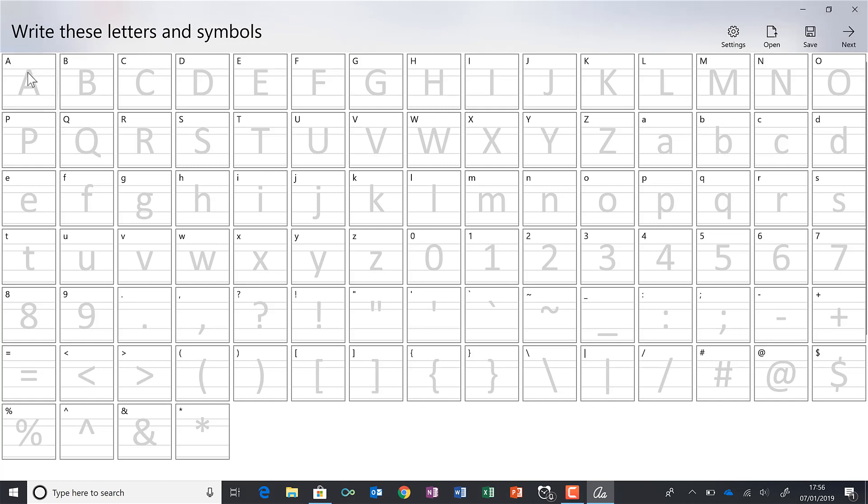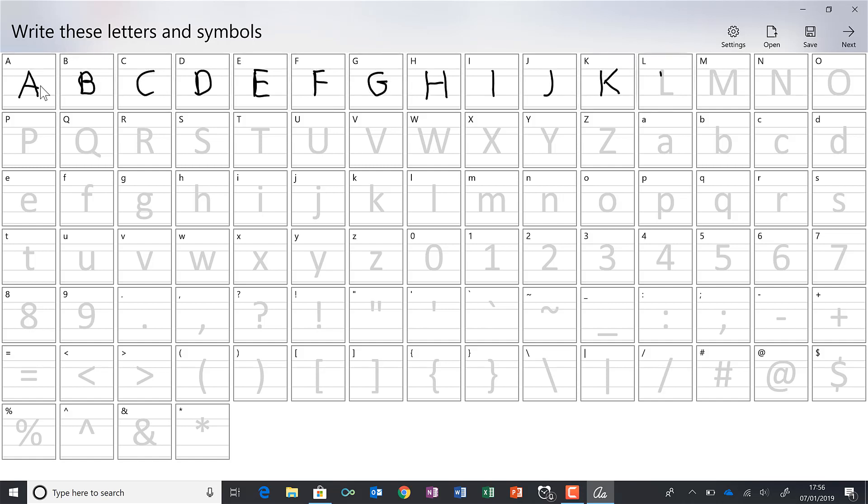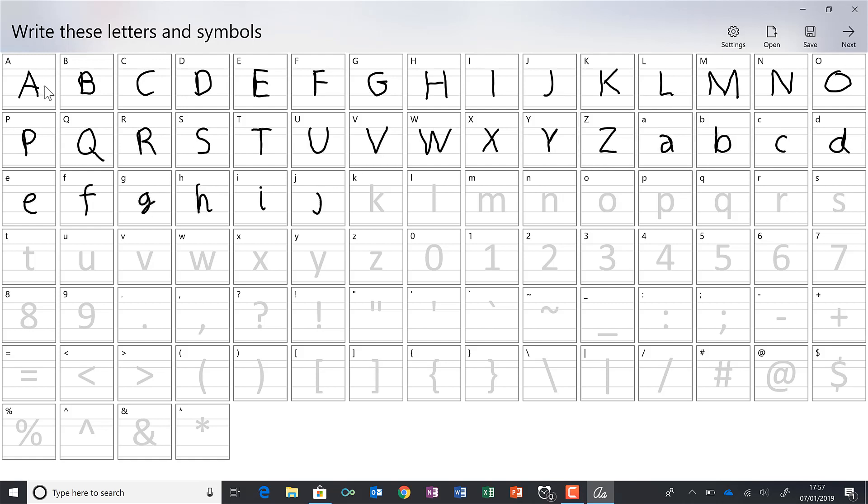Then I can start drawing out the letters. I have a touchscreen laptop and I'm going to be using the stylus that it comes with. And I'm just going to draw out the alphabet and all of the symbols.